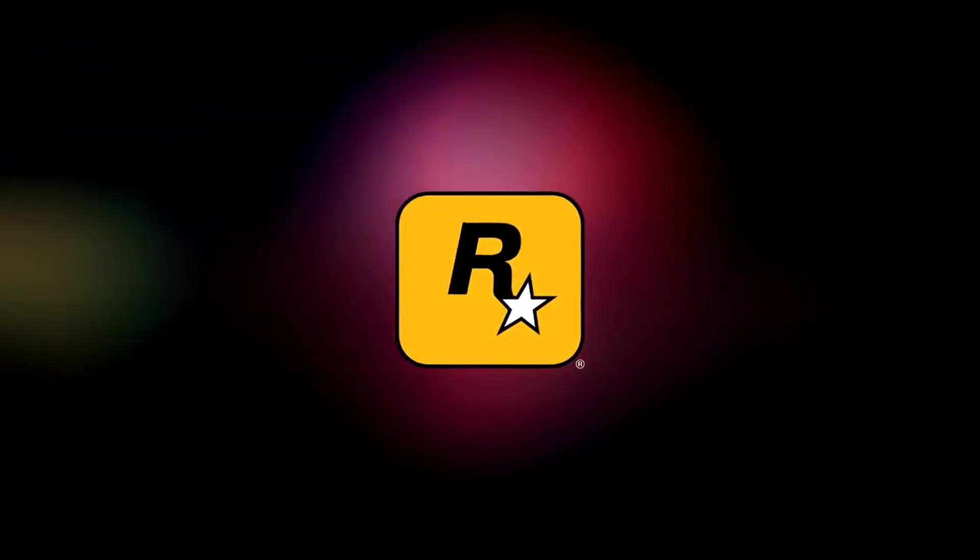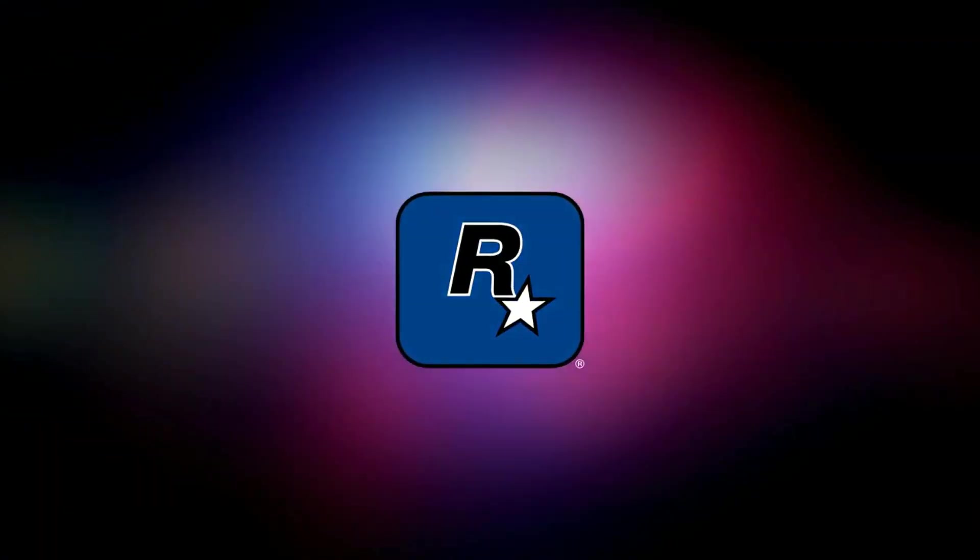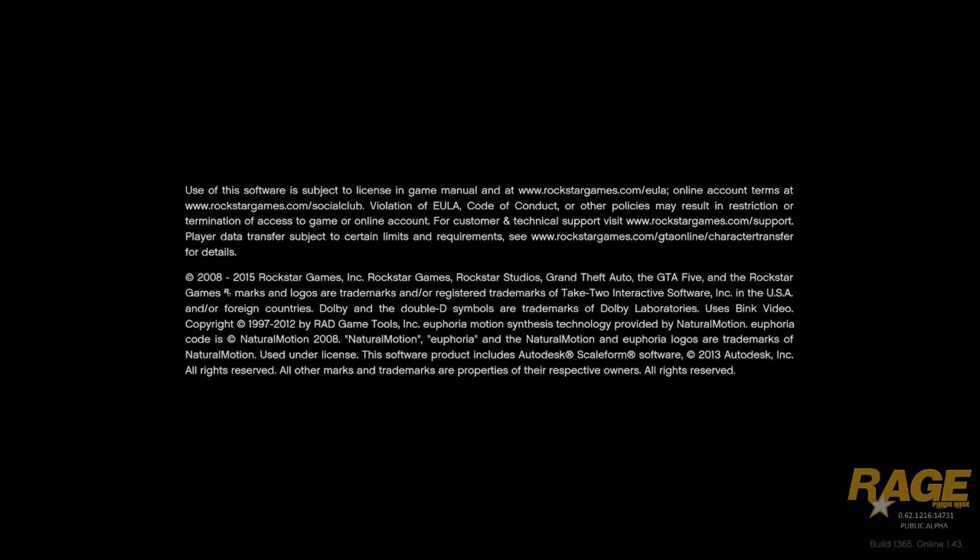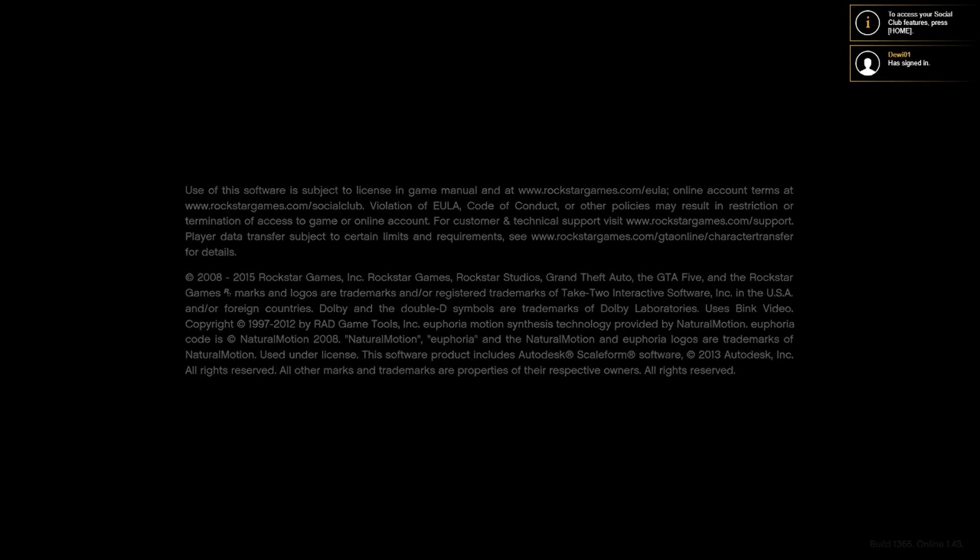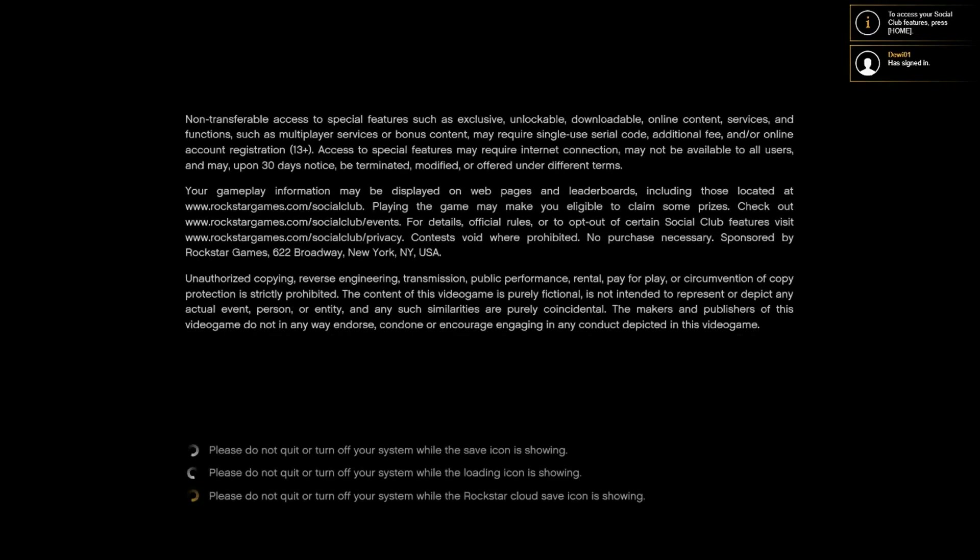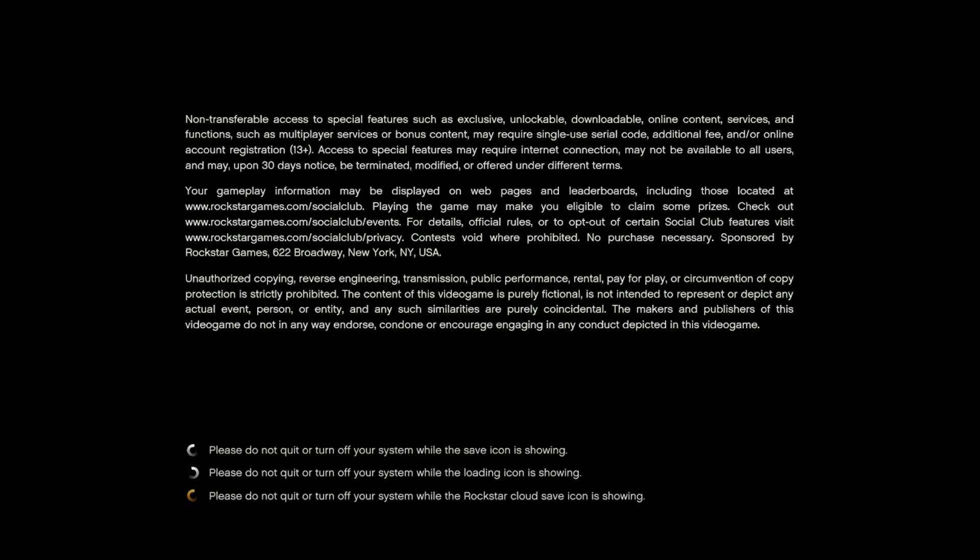On the next screen, in the bottom right corner, there must have a little thing that says Rage Plugin Hook in the right hand bottom side, or else it's not going to work. If that's not there, it's not going to work. You're going to have to restart the game.